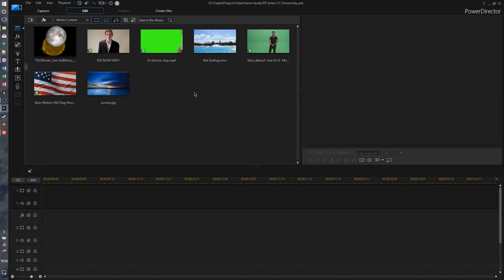Hey guys, it's Kevin Vandy, and welcome back to another video in my PowerDirector 16 tutorial series. In this video I'll be showing you how to use the chroma key feature, or as you might call it, the green screen feature.